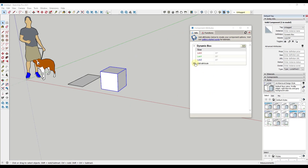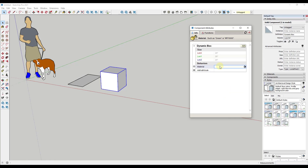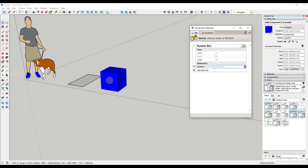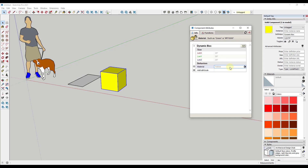There are other attributes you can add as well, like the material of the object. With the material attribute, right now there's nothing in here, so you would type in a value for a material. If we type in 'blue' and hit Enter, notice how that object is now going to be blue. You can type in typical colors like orange or yellow to apply a material to an object.